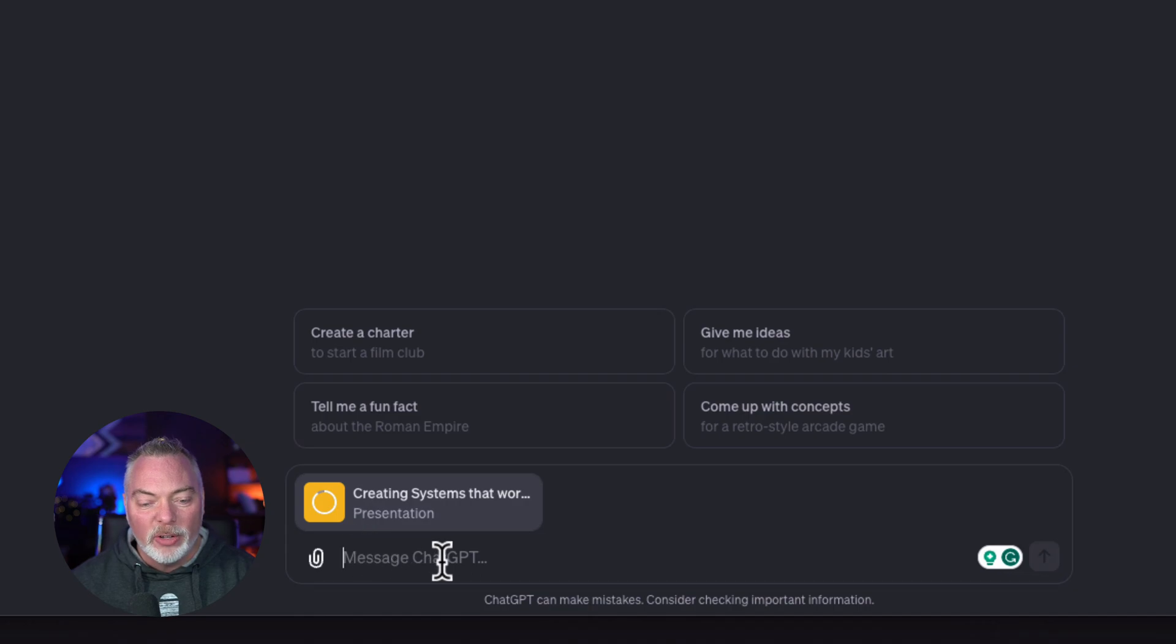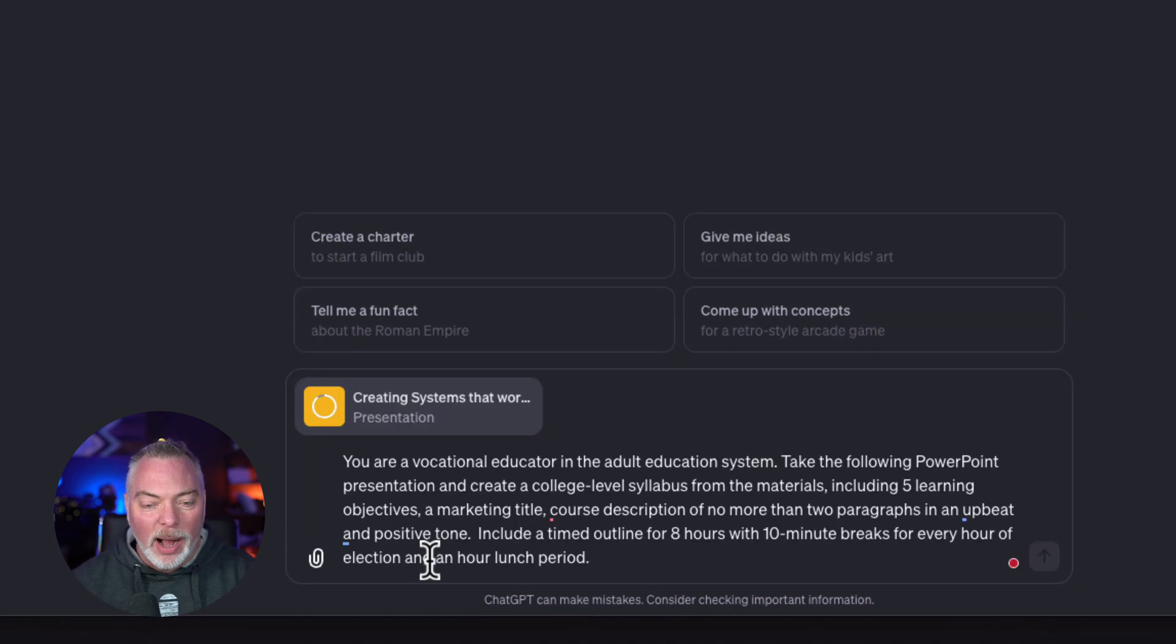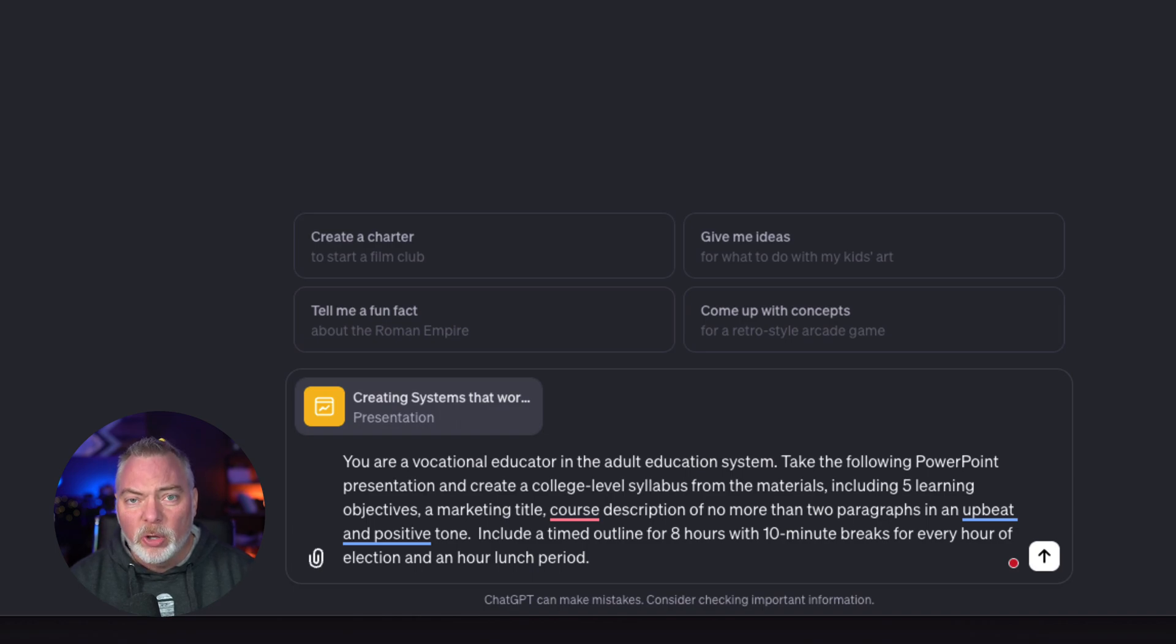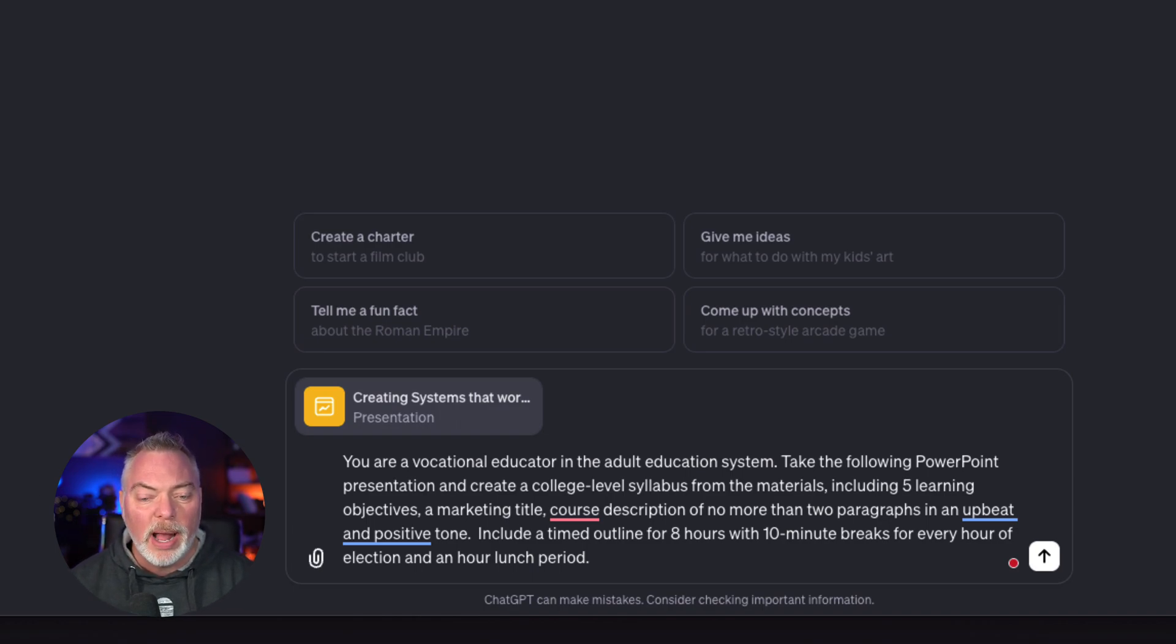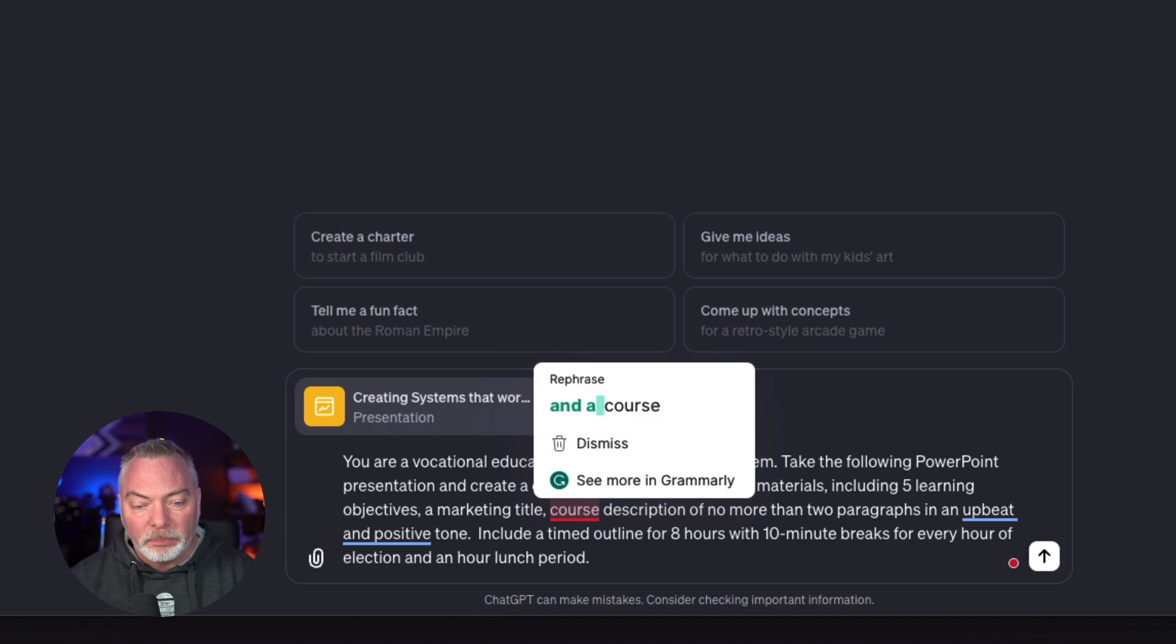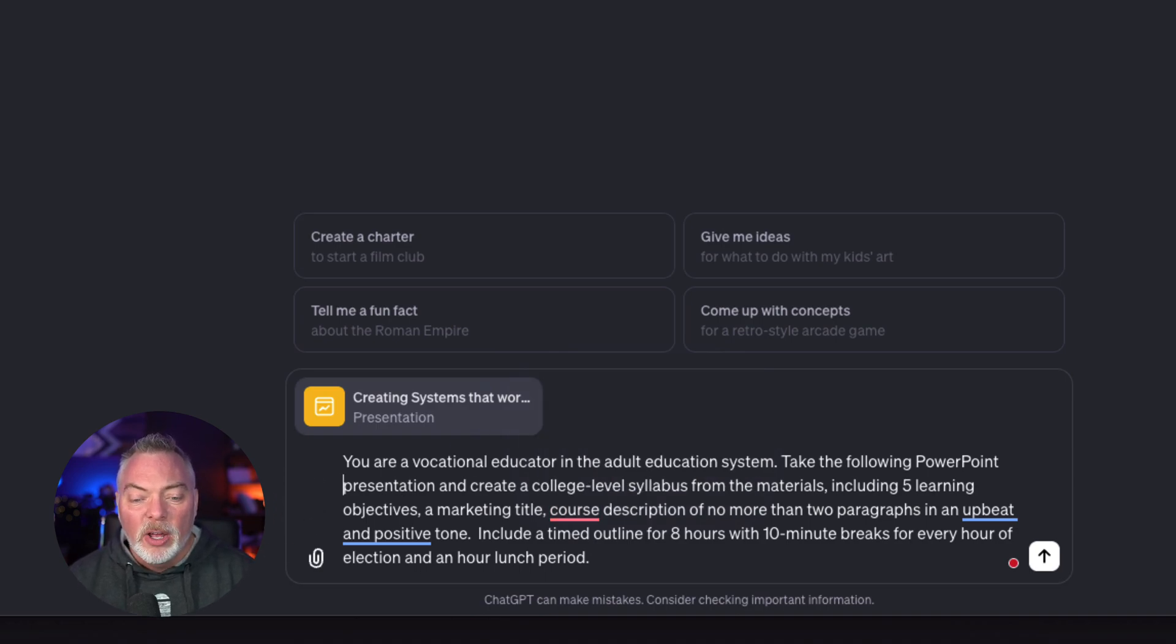While that ring is going, I'm going to copy in this prompt, and I'll leave this prompt in the description for you in this YouTube video so you can go grab it, and maybe you can even create a better one.